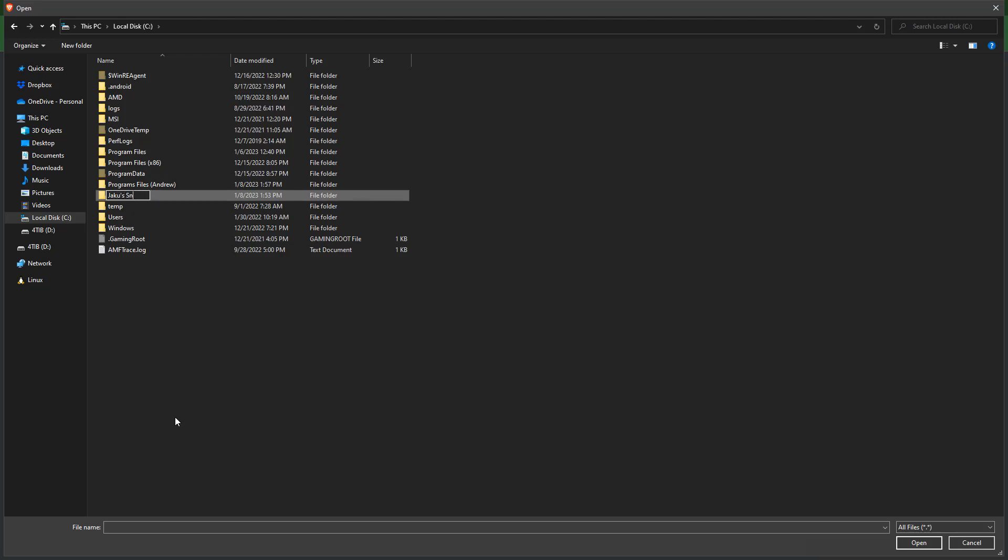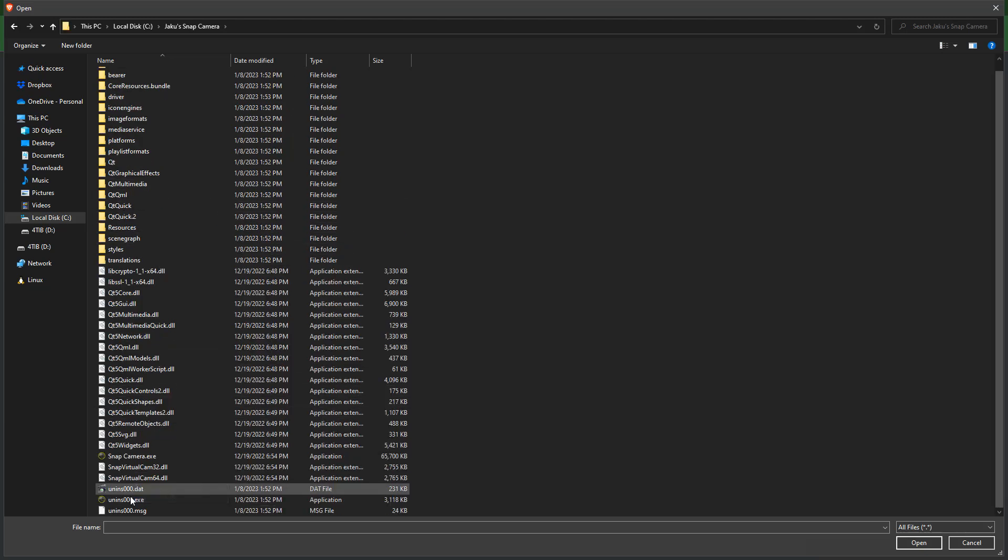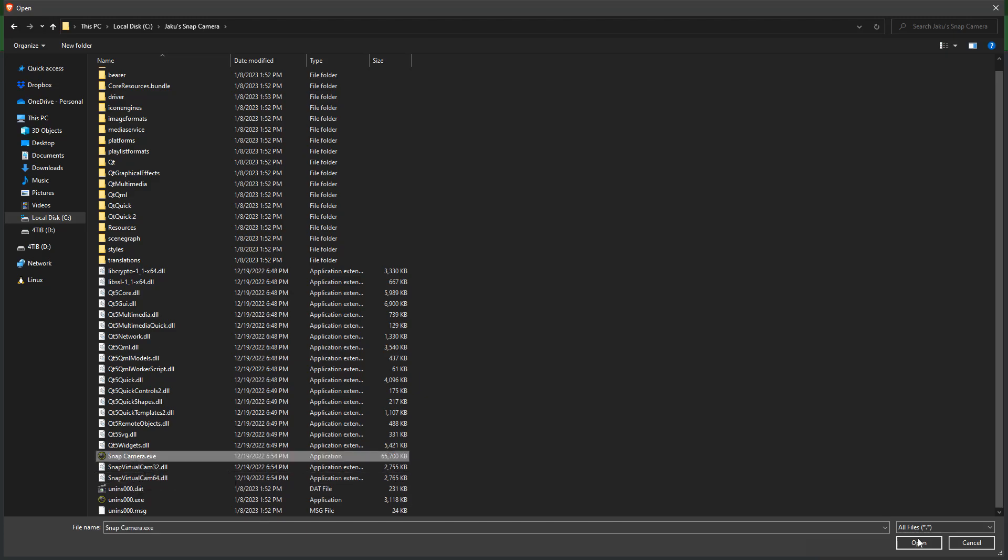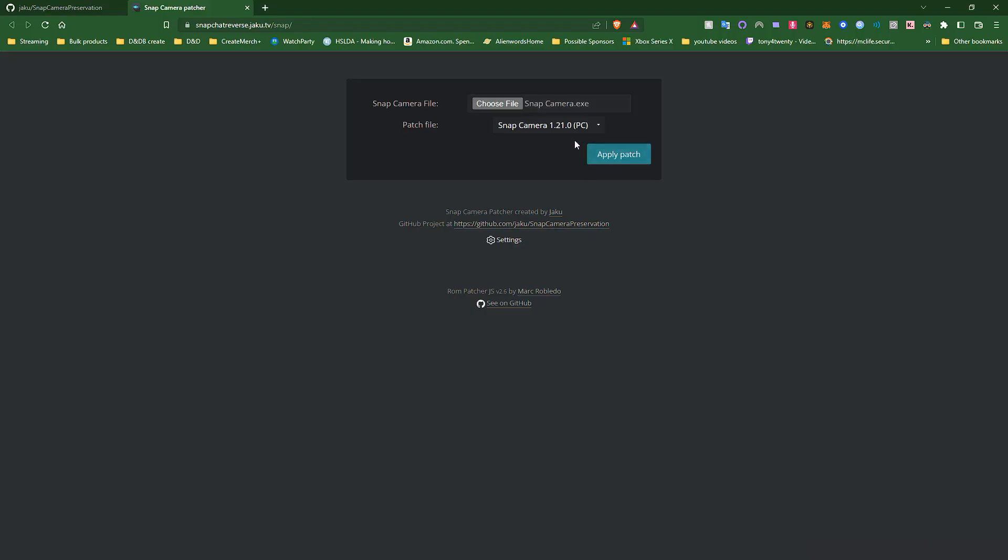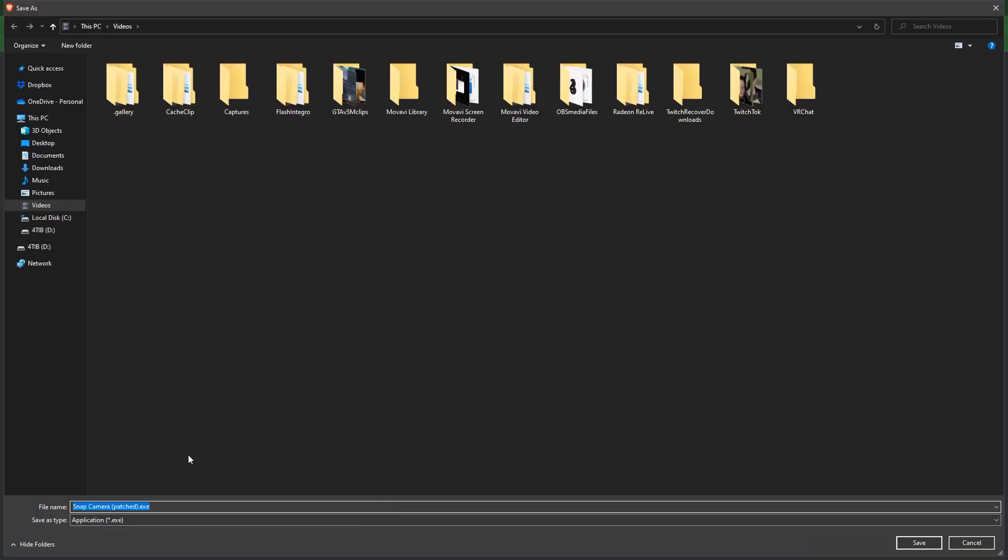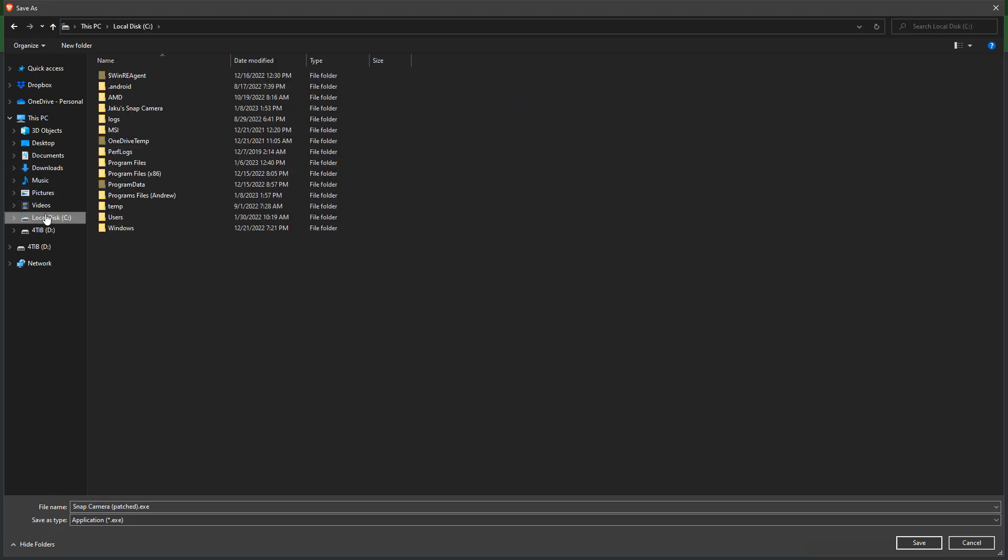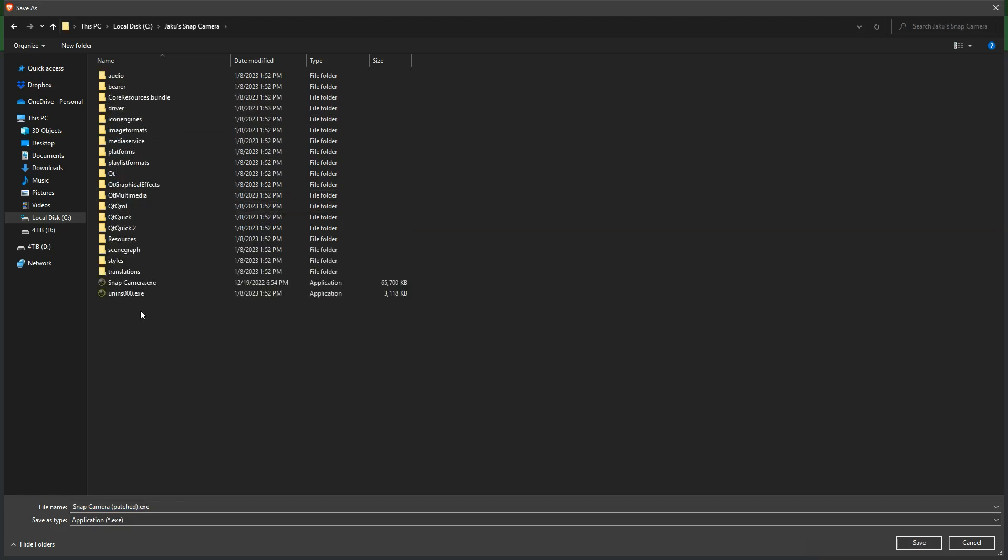I'm going to rename it to Jaku's Snap Camera, because he is the one that made the GitHub page. And I'm going to select the executable file that's in there, and then I'm going to go back and find that same executable file, and we're going to save this over that one.